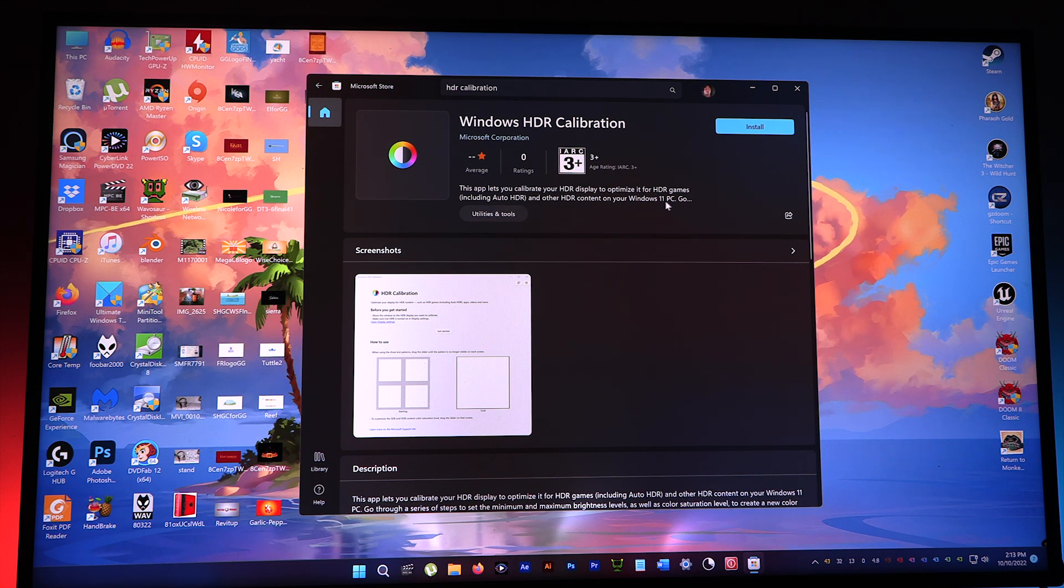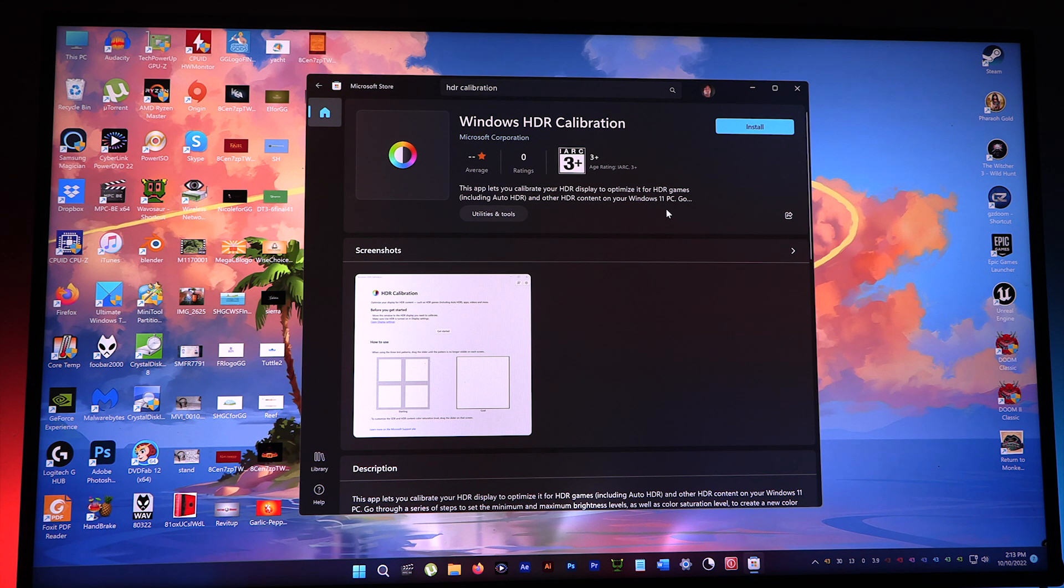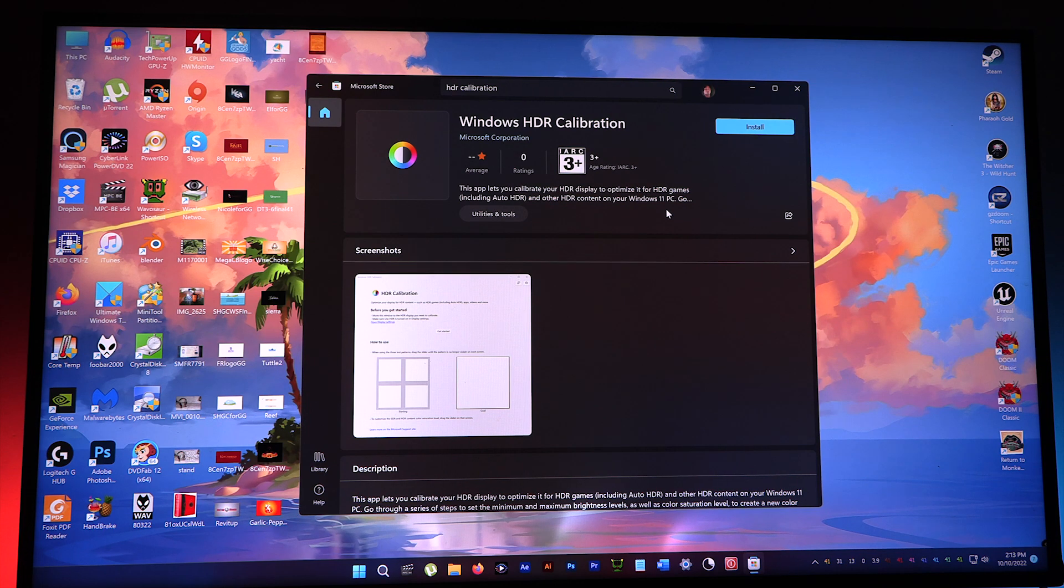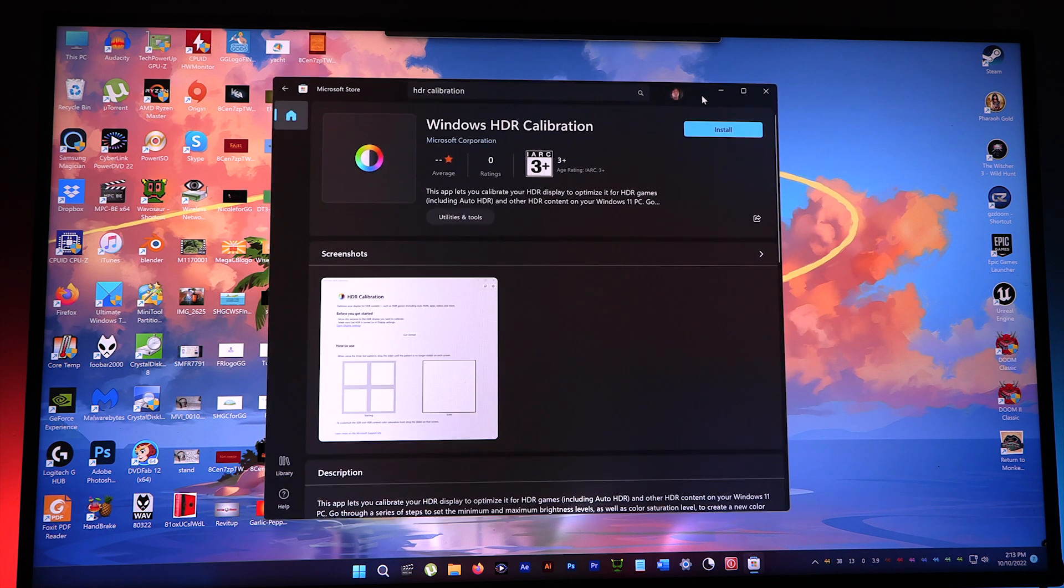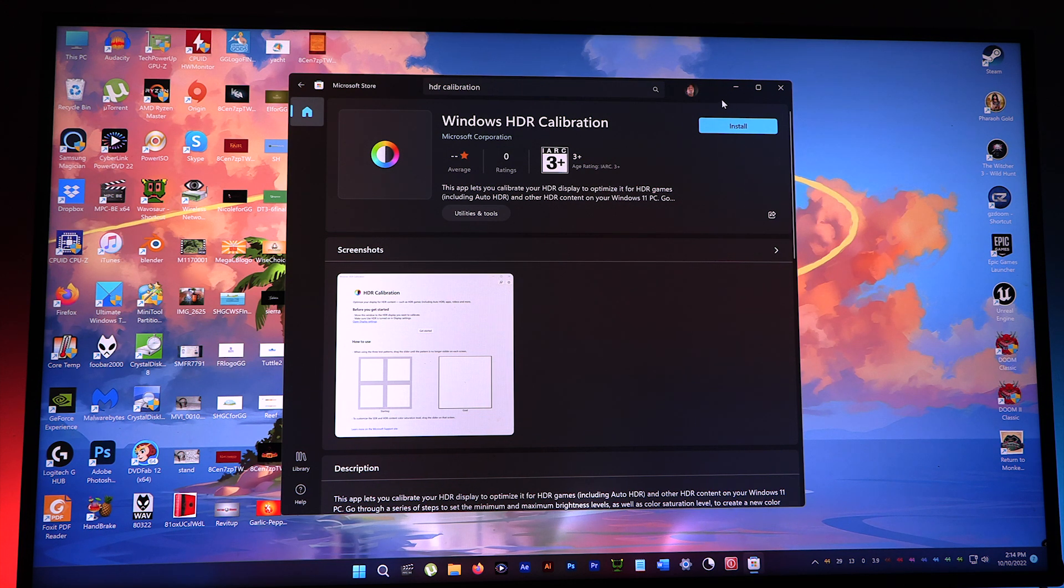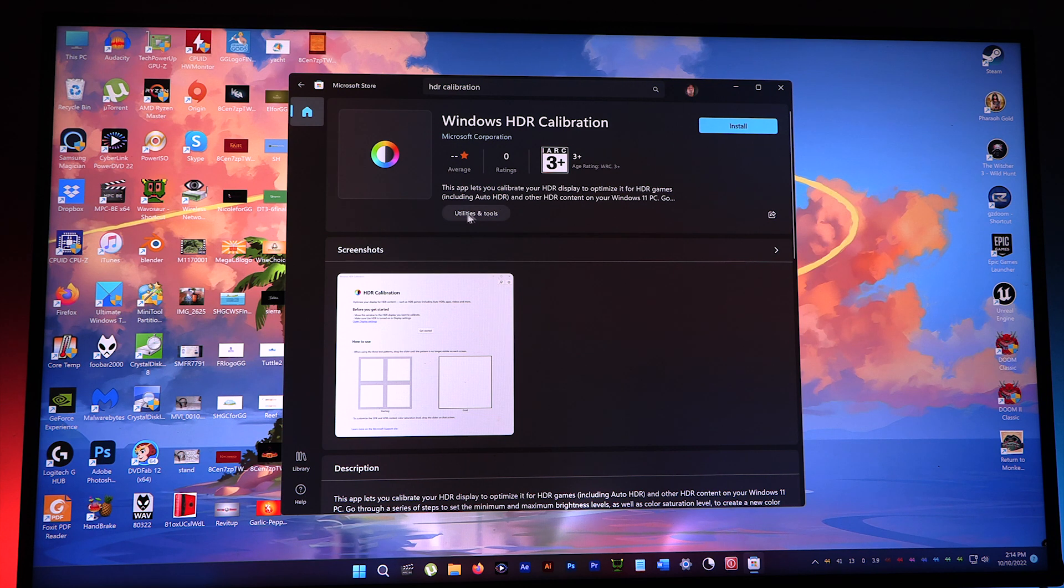Since I got the latest Windows 11 update 22H2, I figured I'd test this out to see if it improves my displays with HDR capability. So let's check it out.